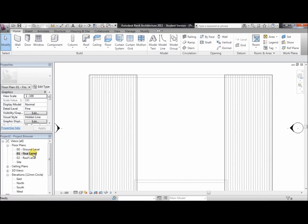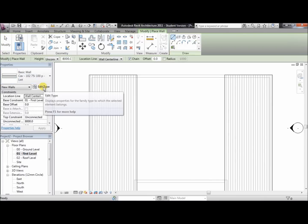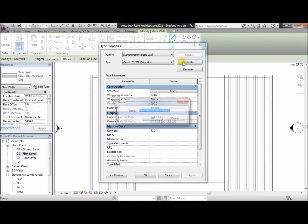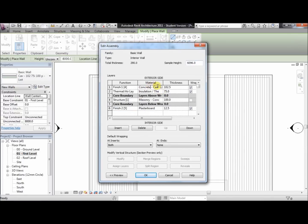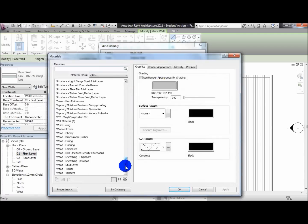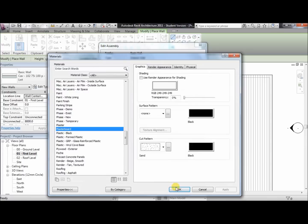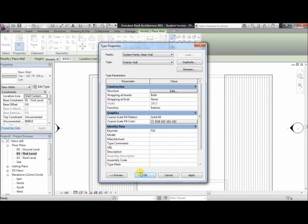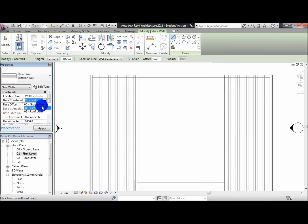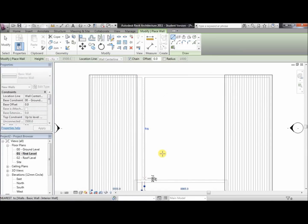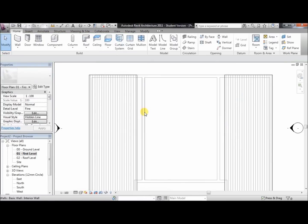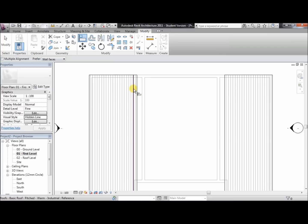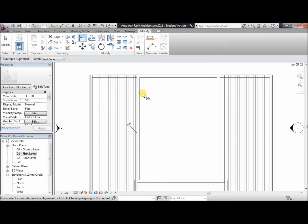Moving across to the wall tool, we don't want the interior walls to have concrete, so click edit type, duplicate it, and call it interior wall, click OK. Click edit and change this from concrete to plasterboard — find plasterboard, there it is. Click OK, OK again, and OK a third time. Now change the base constraint to ground level, top constraint to first floor, and click apply. Draw these walls here. Make sure it's centre of each wall to centre of wall, then press escape. Now align the walls to bring them onto the roof — make sure it's flat level. Click align, click on the roof, click on the wall, and it's moved. Same on the other side: click on the roof, click on the wall — it is aligned perfectly with the roof.